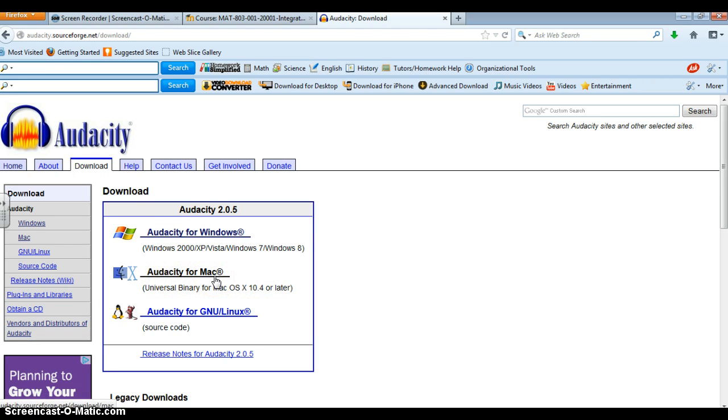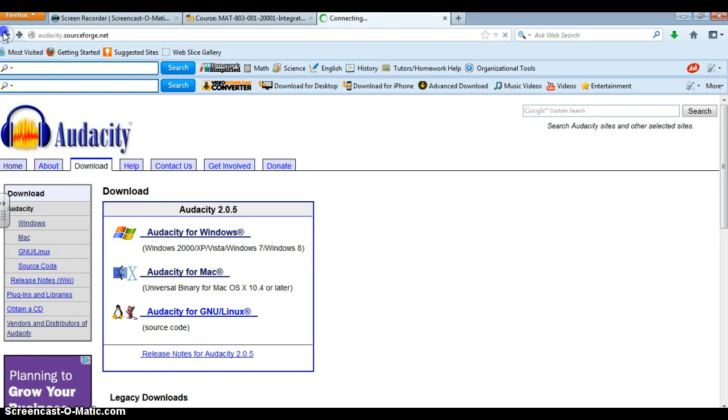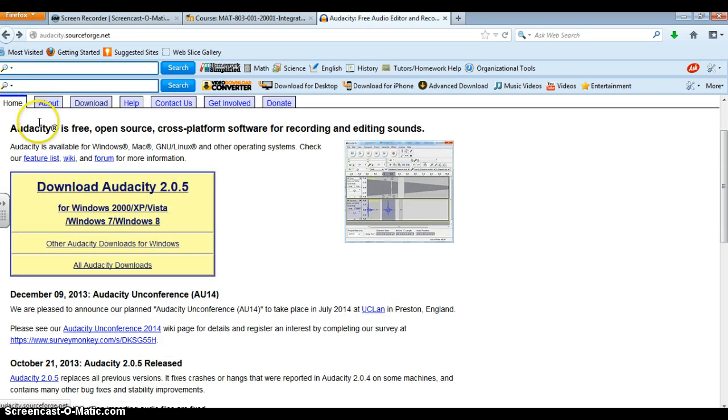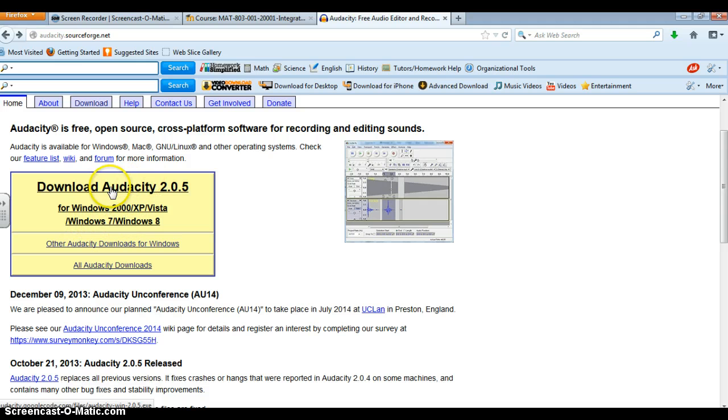So if you're a Mac user you can certainly download it. But I have Windows so let me go back and I'm running Windows 7 so this is the one I'm going to download.